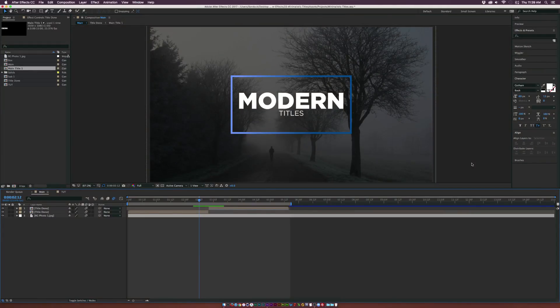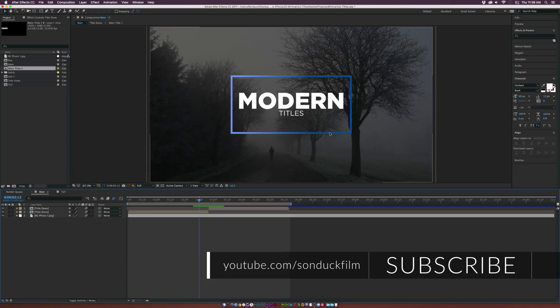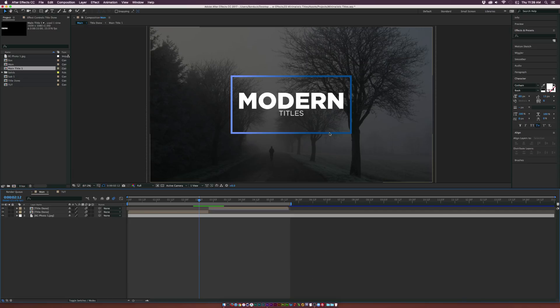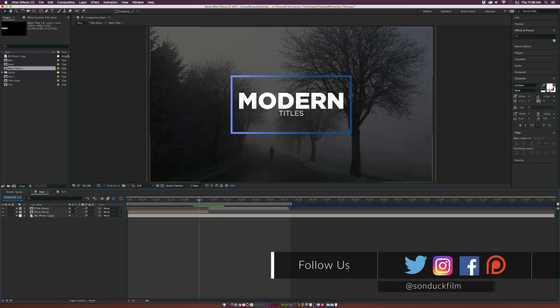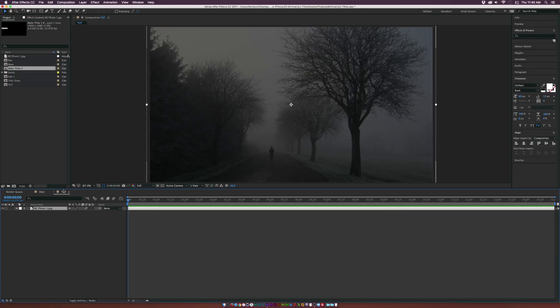Hey, what's going on, internet? Josh Noel from Sunduck Film. In this video, I'm going to show you how to create clean minimalistic titles that will get your point across. We're going to go with this modern title style. I don't know what has been classified as modern — is it just because the text is sans-serif and completely flat? Basically all the modern titles I see are sans-serif fonts with nice contrast among the other titles.